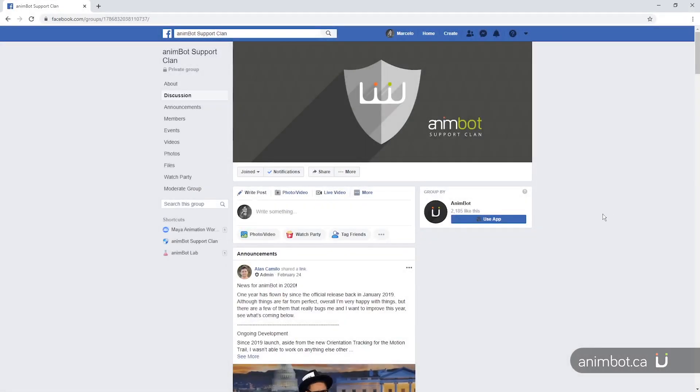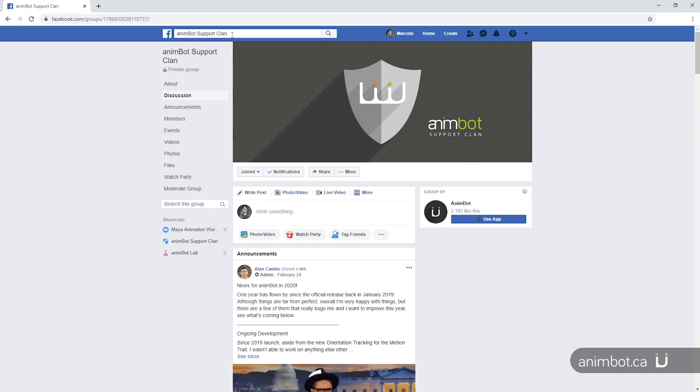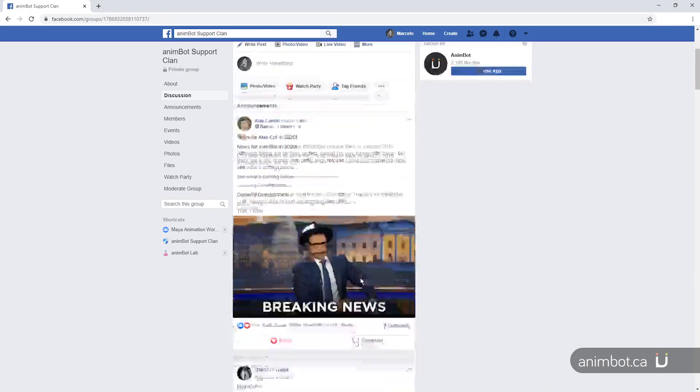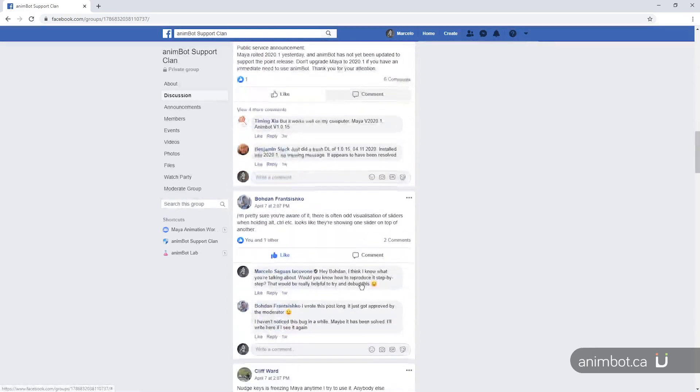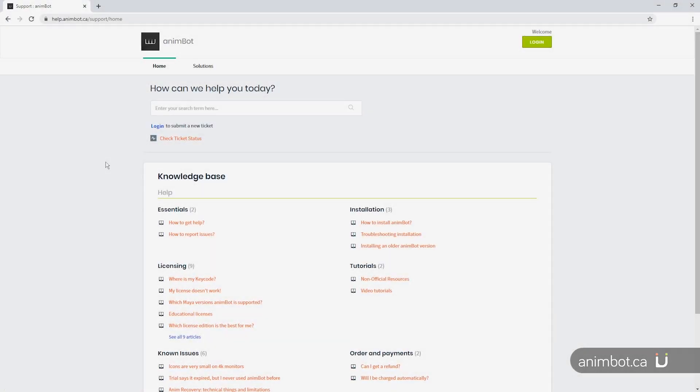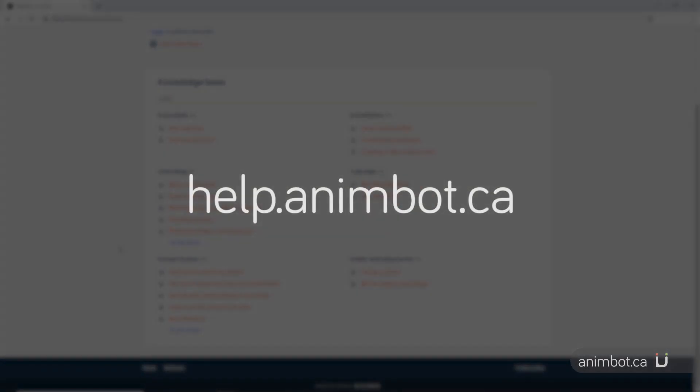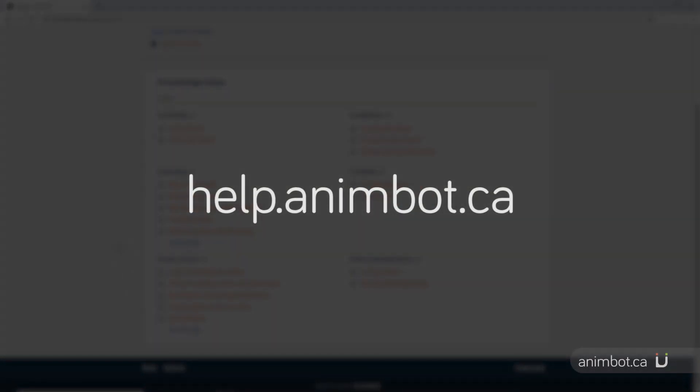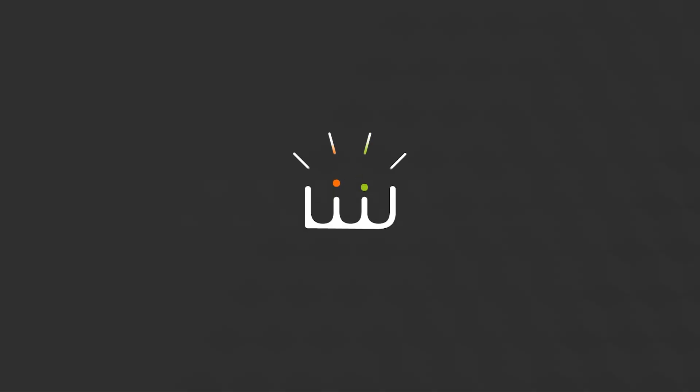Lastly, I strongly recommend becoming a part of the AnimBot Facebook group. There are a lot of really cool people there that will be more than glad to help you out with any questions you have. And if you're having any technical difficulties, make sure to check out the official help documentation for AnimBot at help.animbot.ca. Take it easy and happy animating!